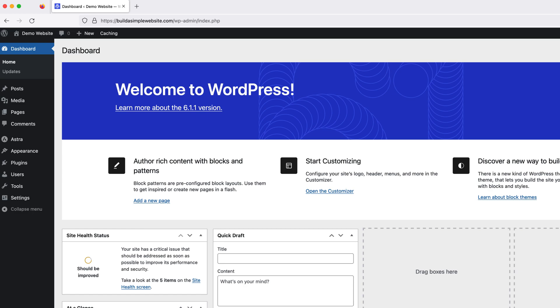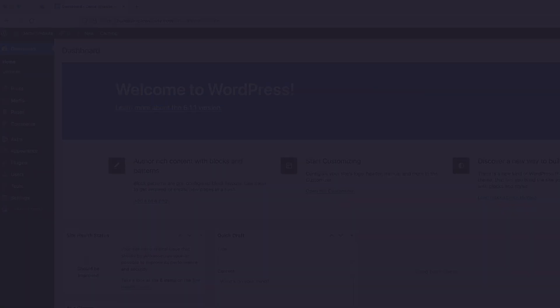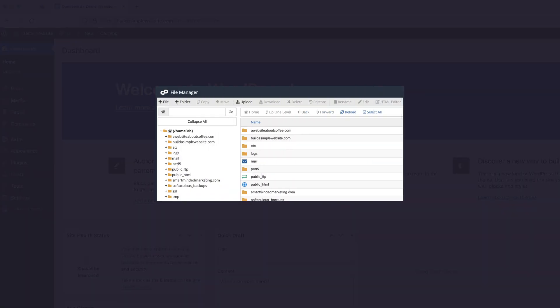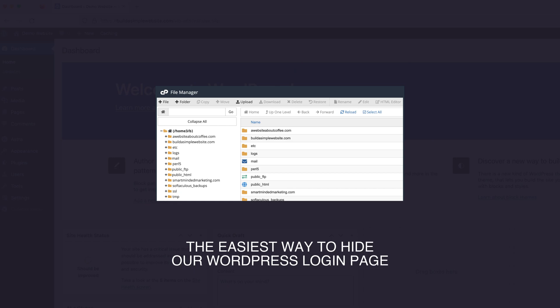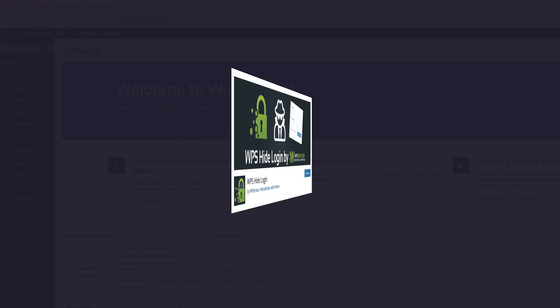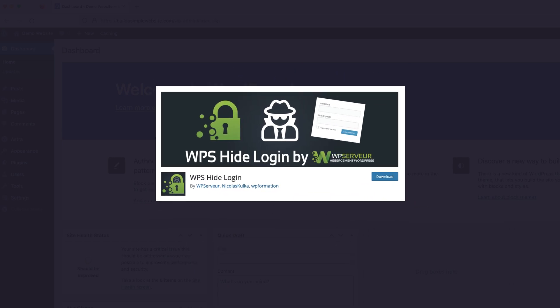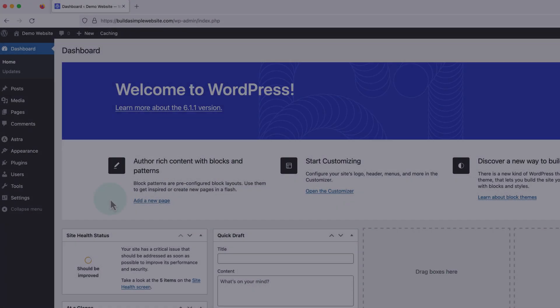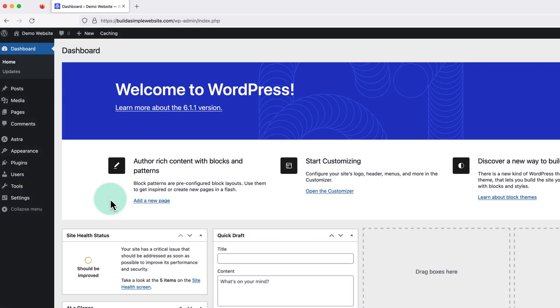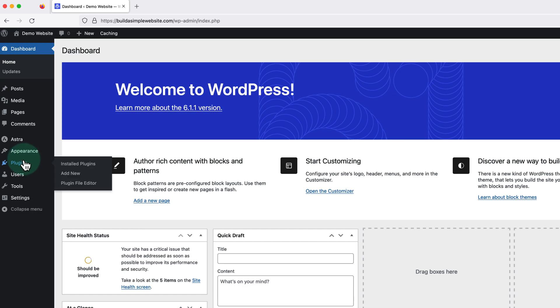Okay, so while it is possible to do this by editing the code in our site's files, the easiest way to hide our WordPress login page is by installing a free plugin that'll do it for us. So from the dashboard, we need to hover over plugins on the left and click add new.